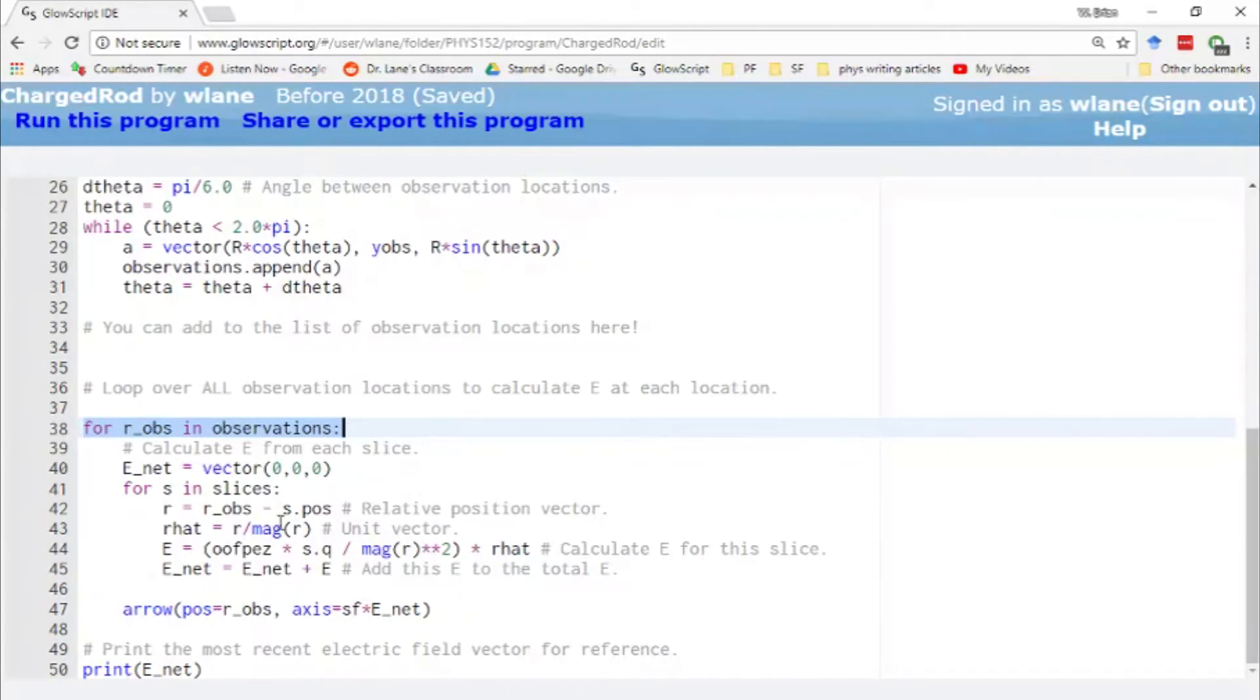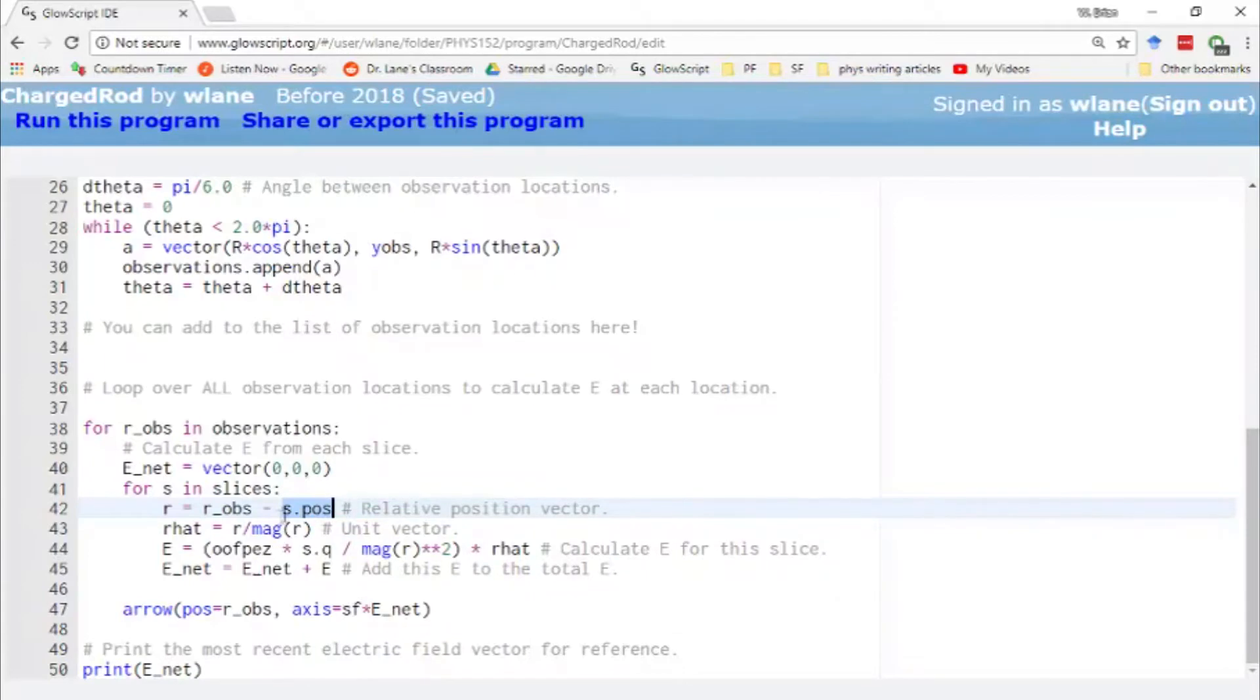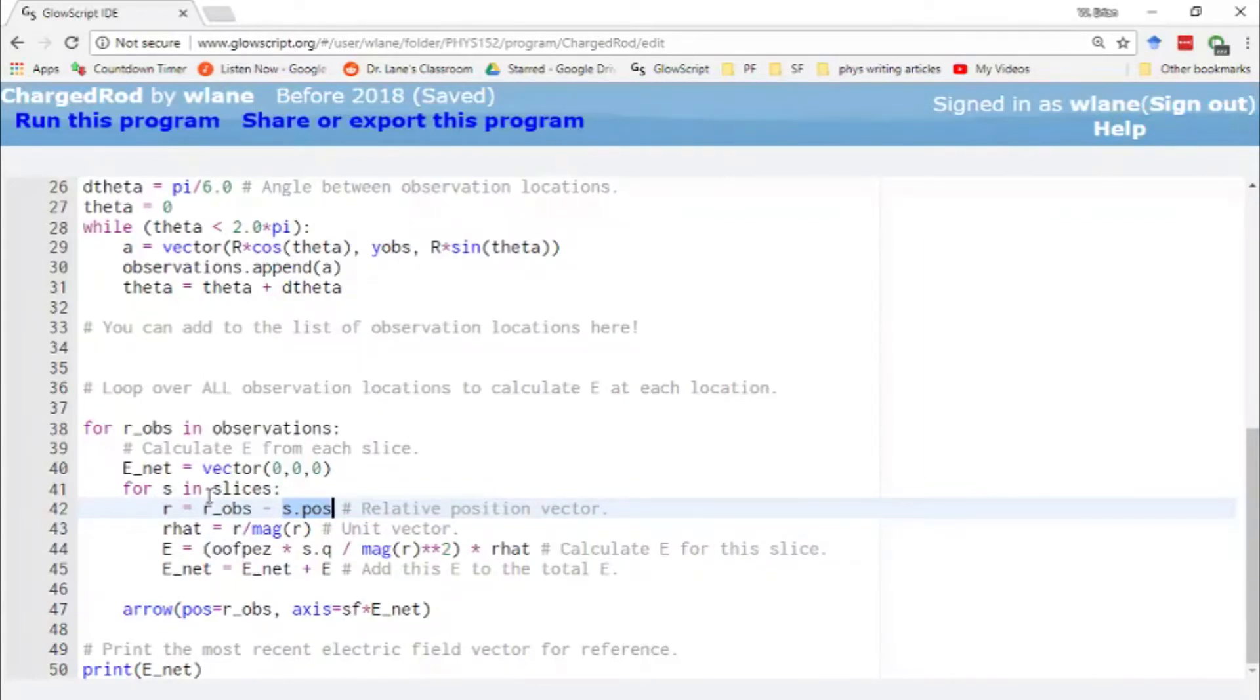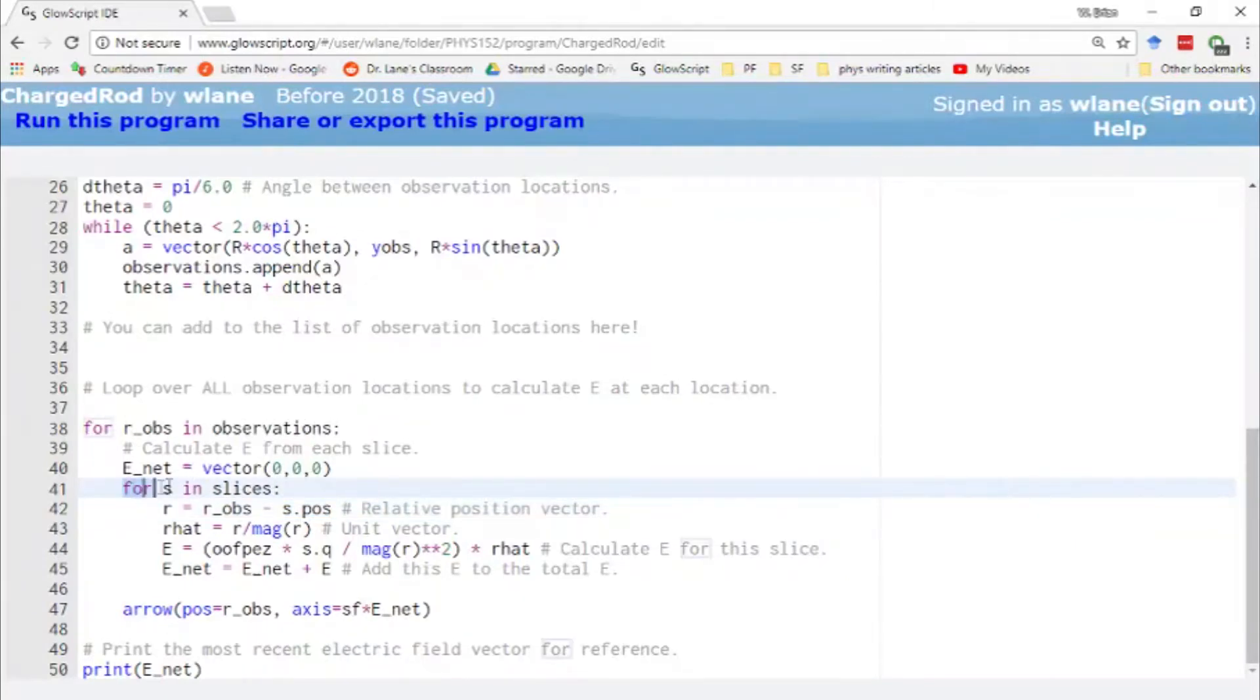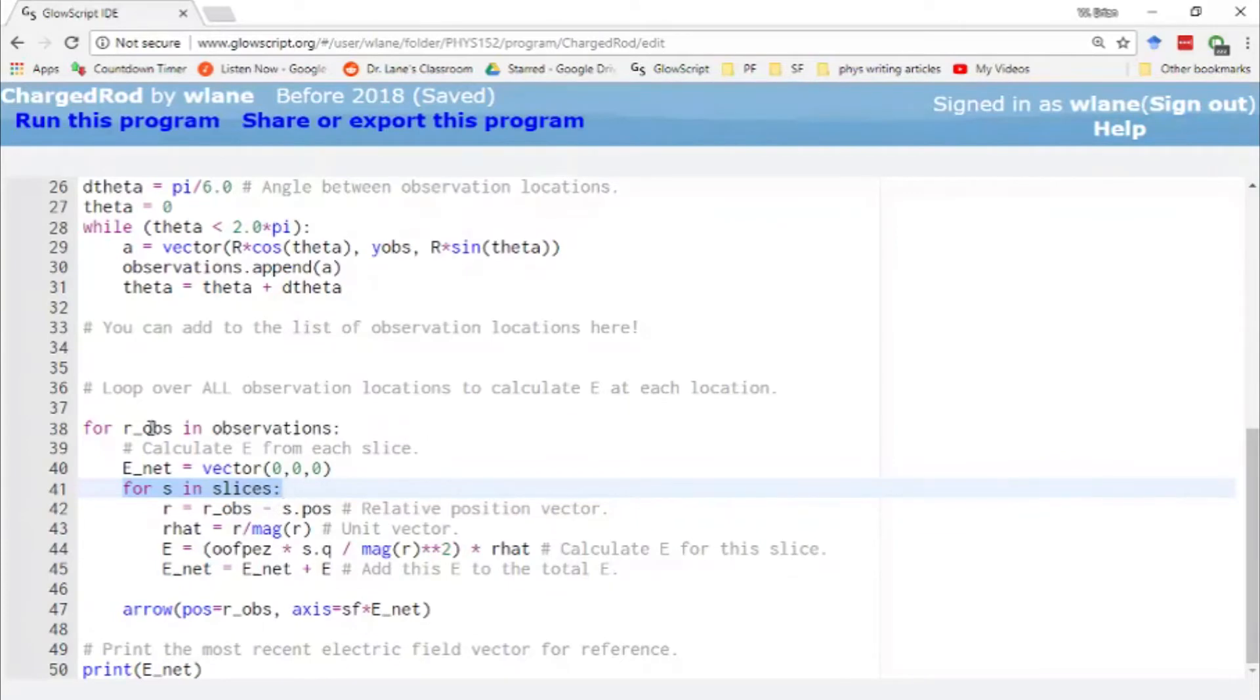And we're taking from that, to get the relative position vector, the source point. The place where the charge is located. The place where the field is emanating from. So Griffiths calls that the source point. So your relative position vector r is just observation point minus source point. So we have two loops here. We've got a loop over the observation points. And we've got a loop over the source points. Because each observation point gets a net field that's the sum of all the fields from the source points.